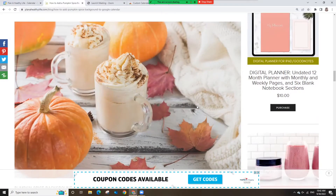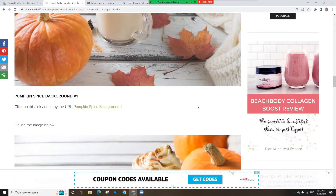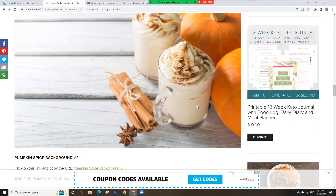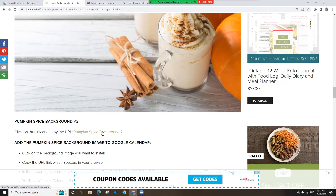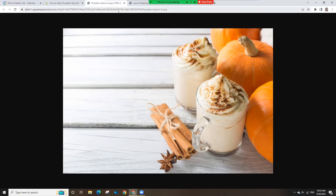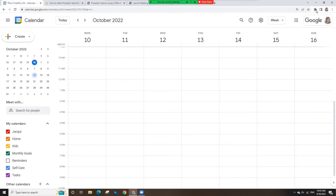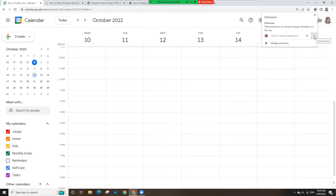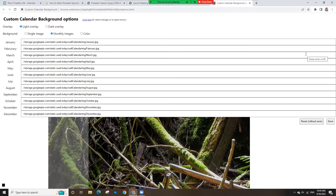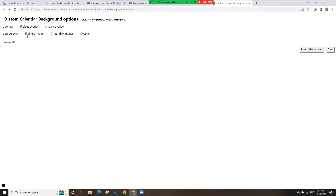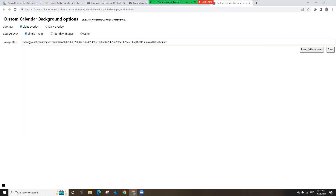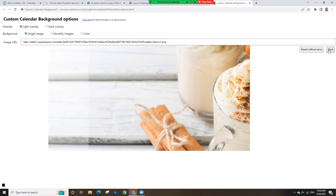In this demo, I'm showing how to add the background using the links from the blog post. I'm at the blog post and I scroll through to find the background image I want — pumpkin spice background number two. Click on that link, and then when the photo appears in your browser, copy the URL that appears in the search bar. Now in the upper right corner of your screen, click on the Chrome extension icon — it's the one that looks like a little puzzle piece. You'll see Custom Calendar Background in your list of extensions. Click the three dots next to the name, then click Extension Options. Under the options, be sure to click Light Overlay and Single Image. Now in the Image URL box, paste that link you've already copied and hit Save. Then close that window.